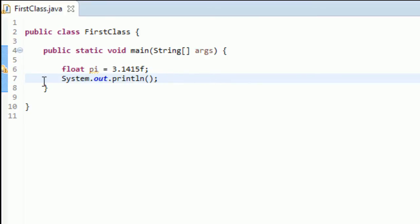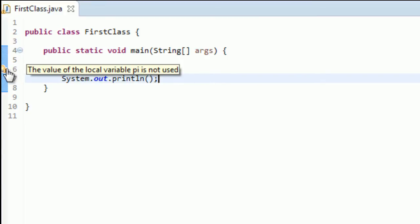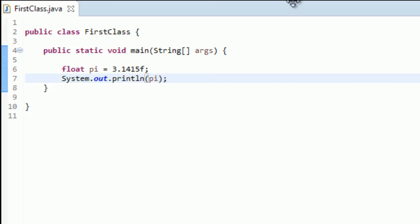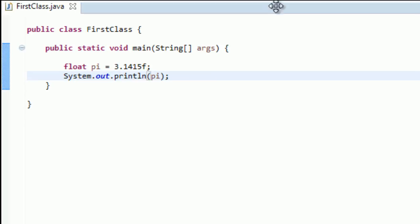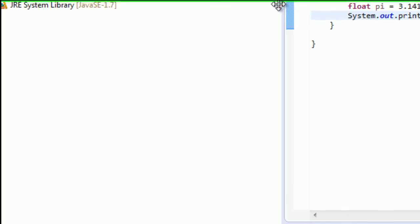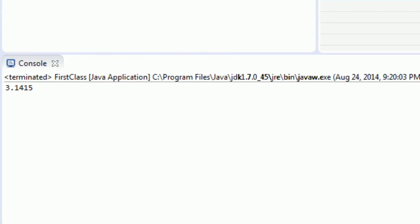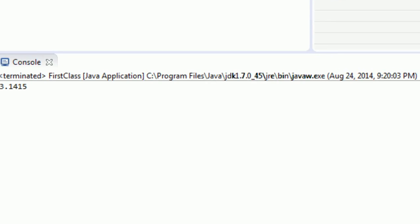You're still getting a warning, but that's just because we are not using pi. But we are going to use pi. Let's print this out. And we are going to do our Ctrl-F11 and run our program. And if you check out the output, you'll see, we have done it. 3.1415, right in the console.